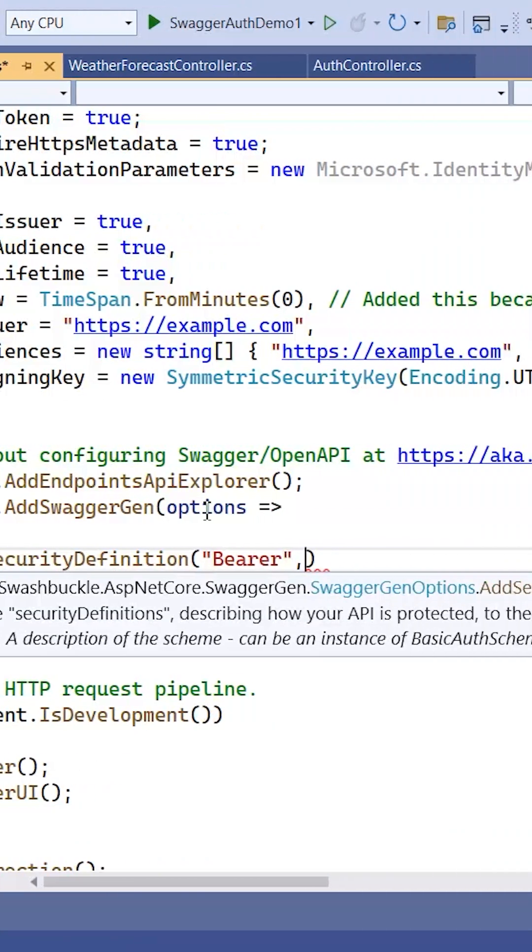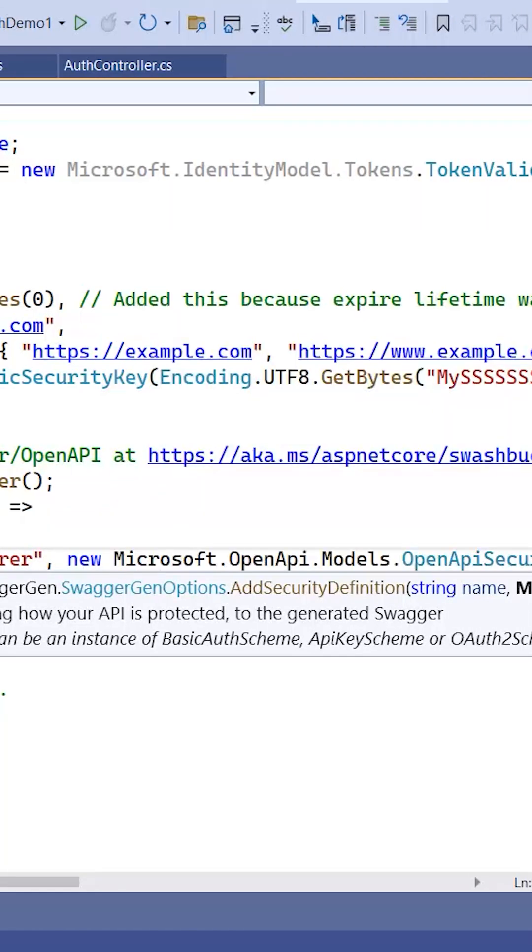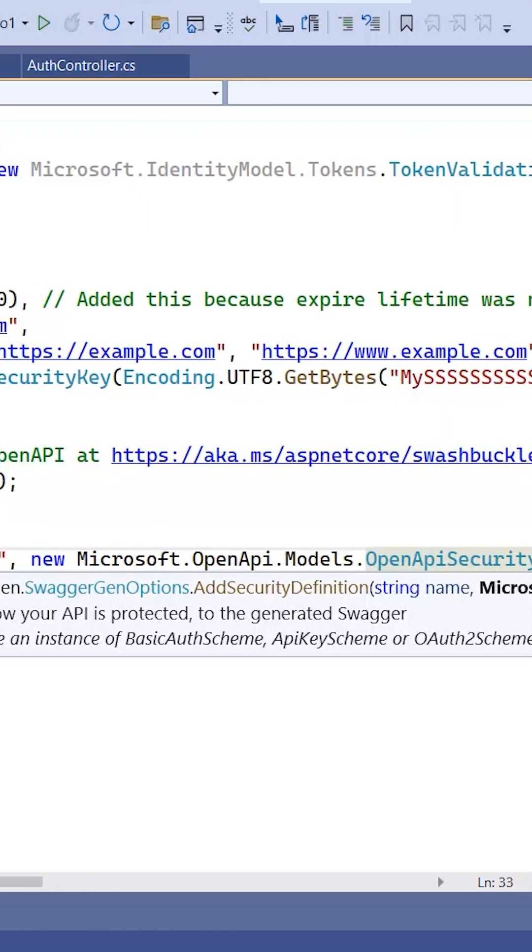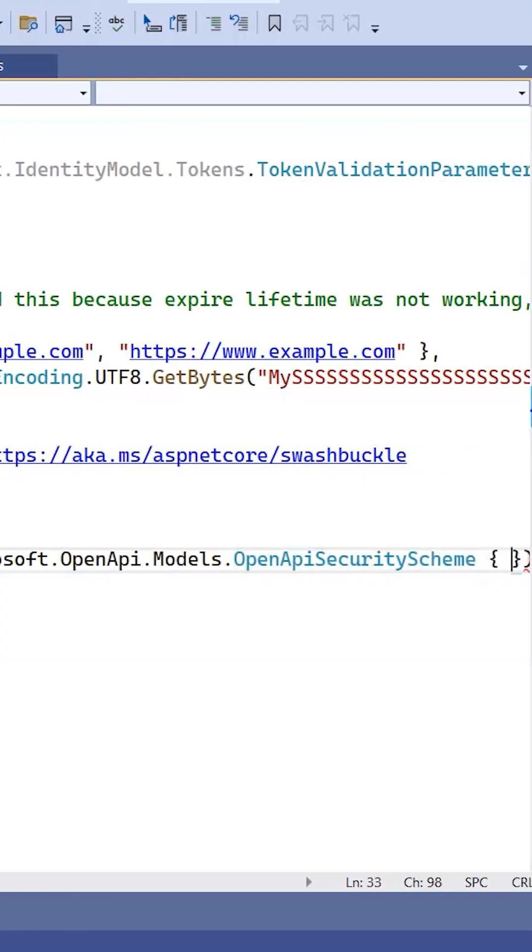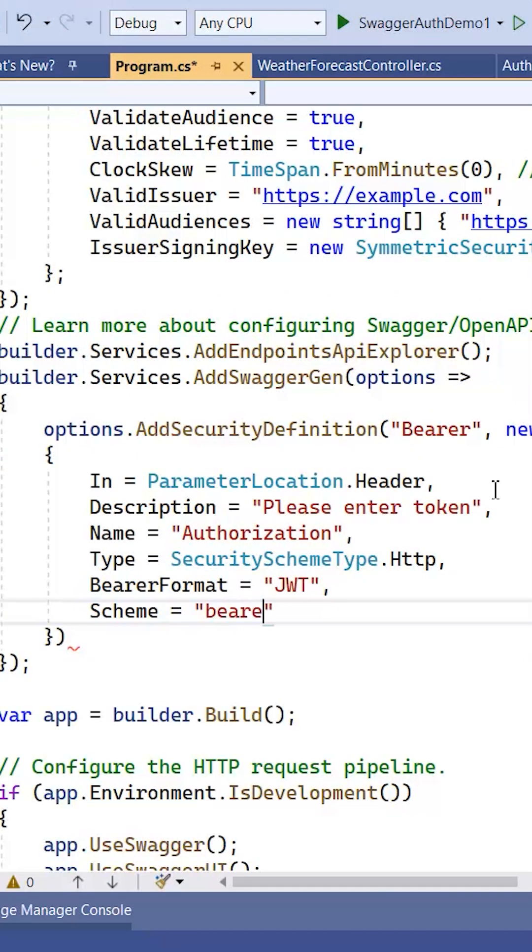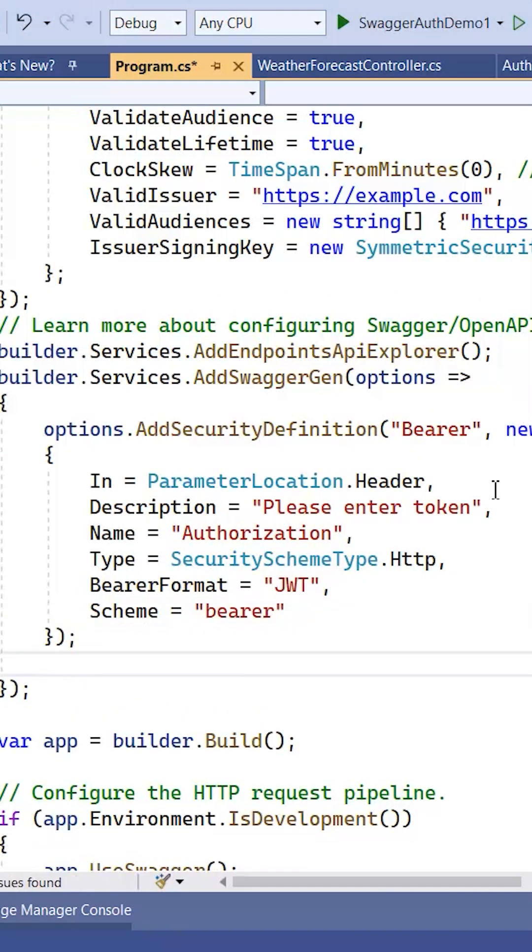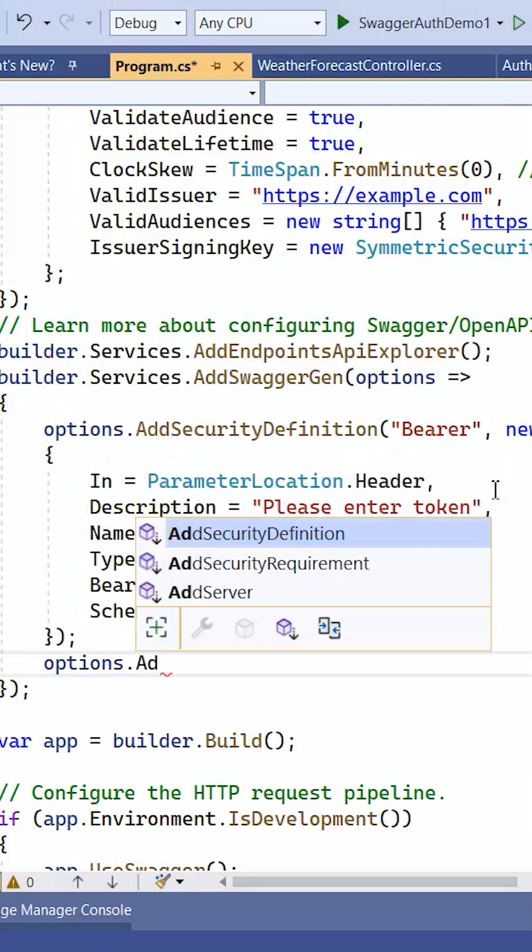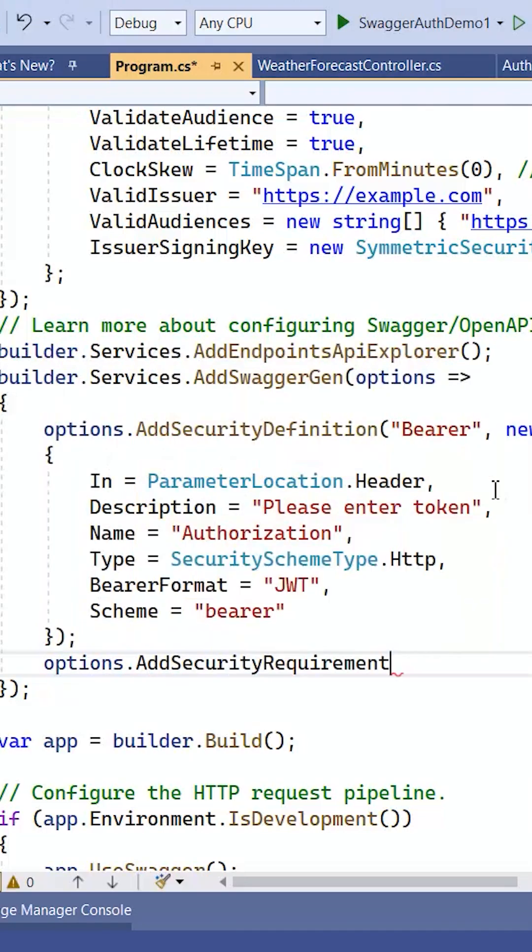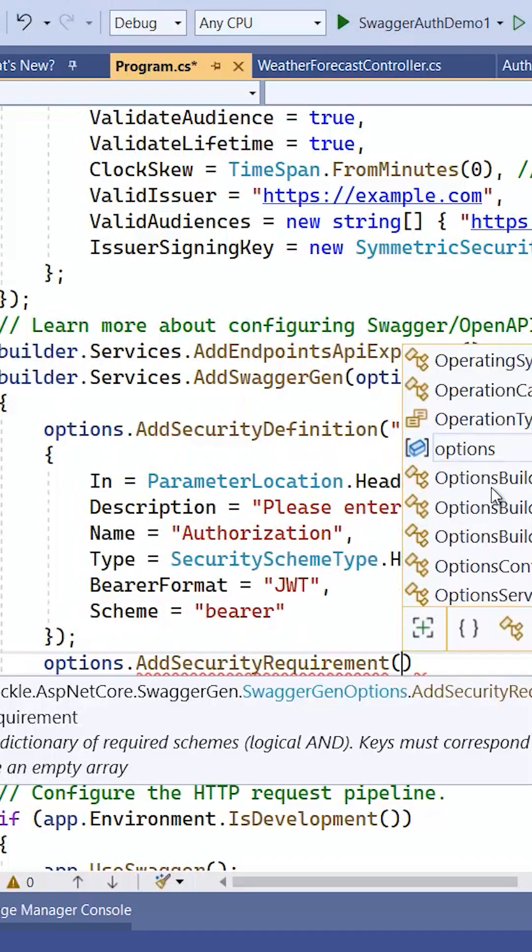Bearer. Now we need to add the security requirement: options.AddSecurityRequirement. It requires OpenApiSecurityRequirement, so new OpenApiSecurityRequirement.